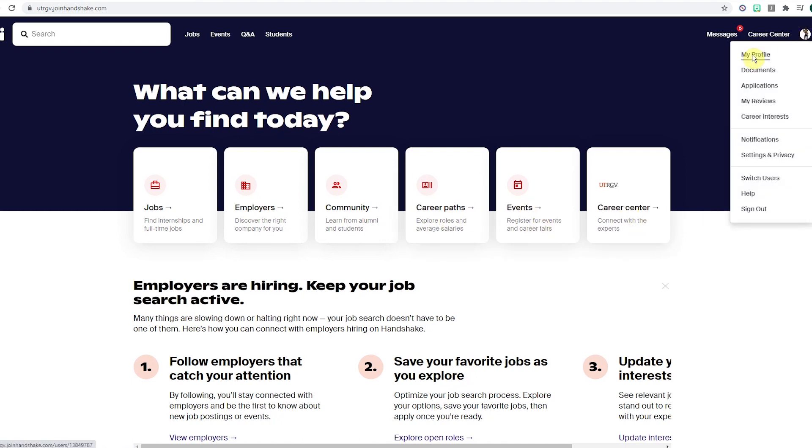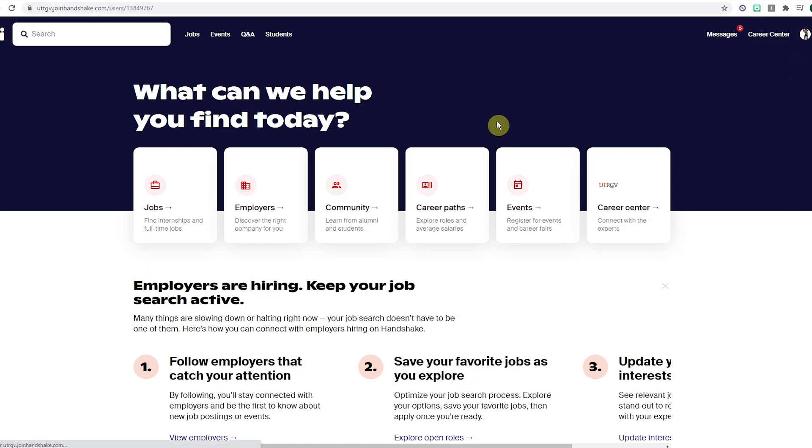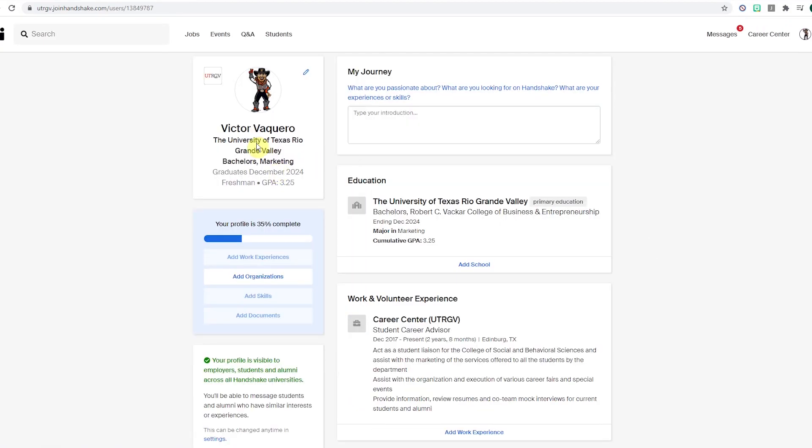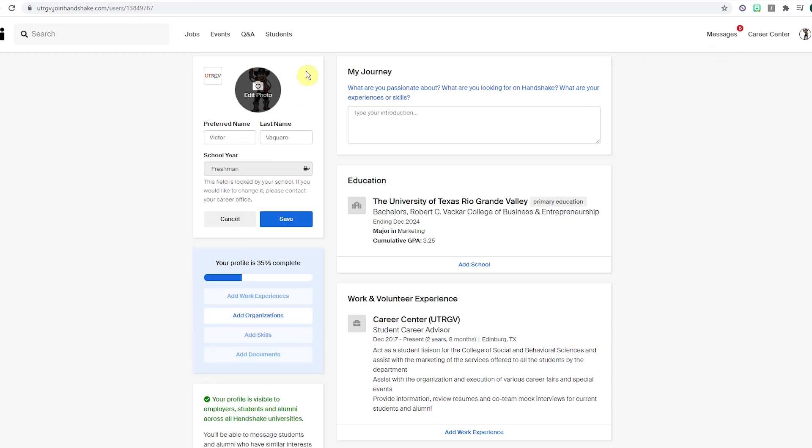We'll be focusing on my profile. Once you get to your profile page, you can find your information in the top left corner. If you want to edit that information, click the pencil icon.